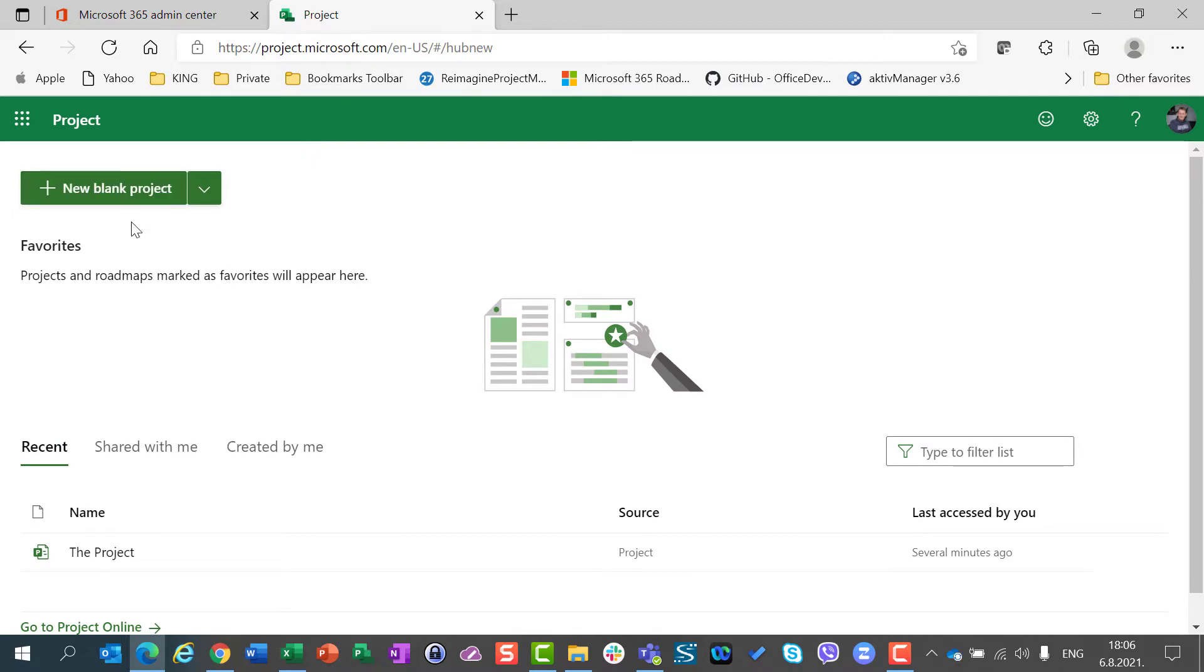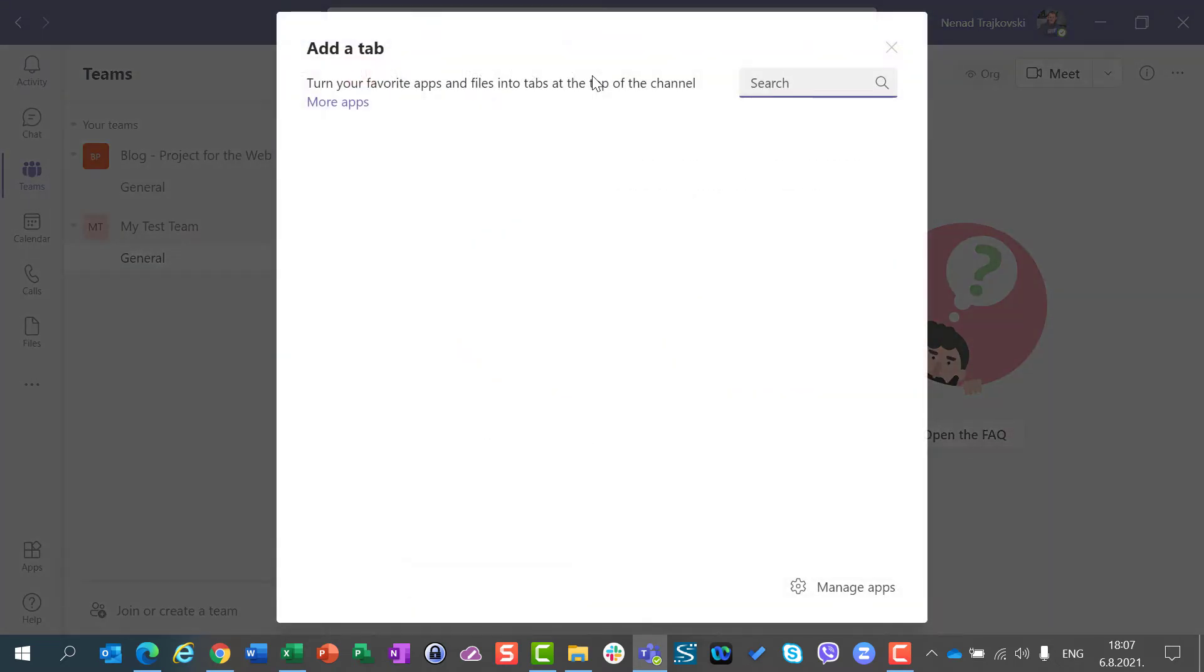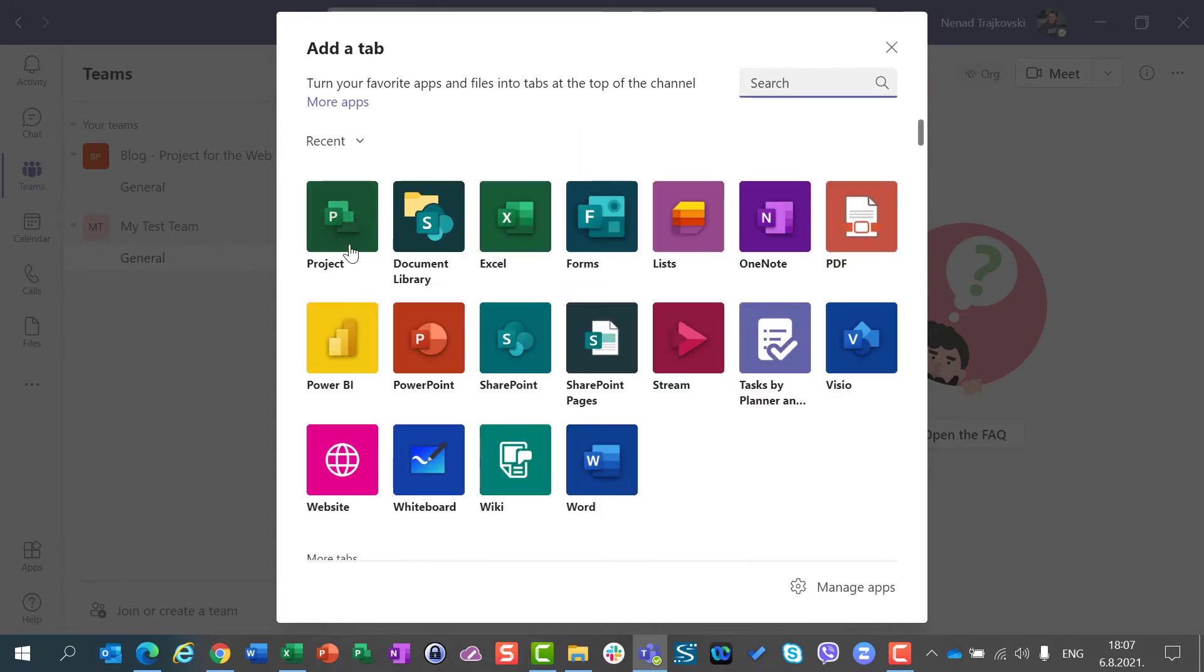Let me create a project. Not here, but in Teams. So I am going back to Teams, I am going to click on the plus sign, I am going to wait for a while, and I will have a project here.